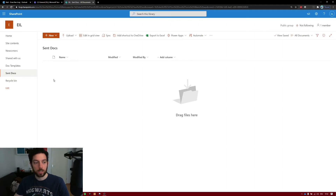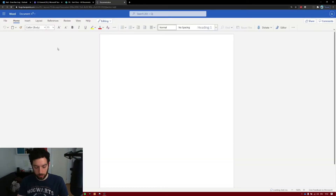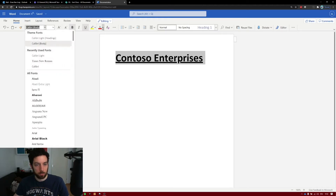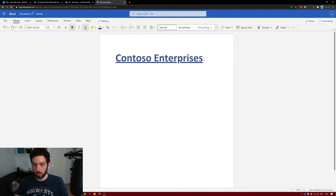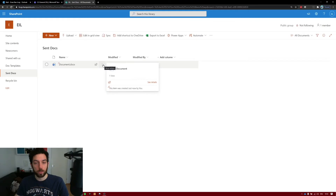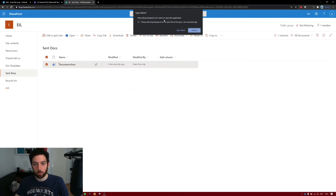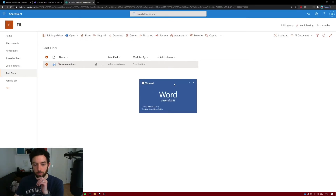Now we need to create the first document into this library and then move it to our template library. Click New Word document and write something like Contoso Enterprises. Let's make this bigger, bold, underline, and give it a blue color — that looks nice. Let's make sure this is saved and close it. To access the quick parts, we need to open this in our desktop app, because the browser does not support that. Click on the ellipsis and select Open in App. You'll be prompted with a notification — click Open Word. Word should start now. Here we are with our Contoso Enterprises.